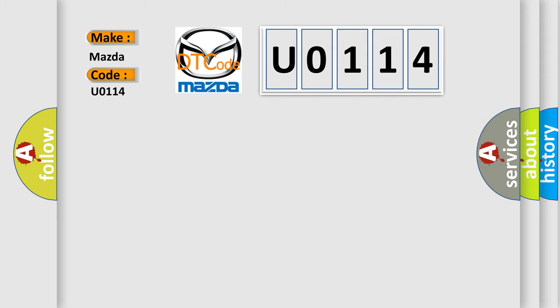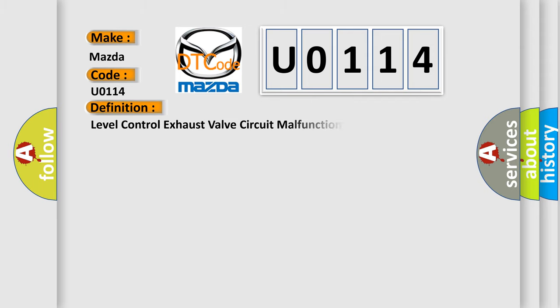The basic definition is: Level control exhaust valve circuit malfunction.